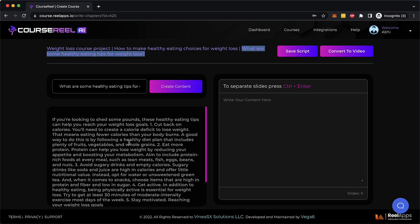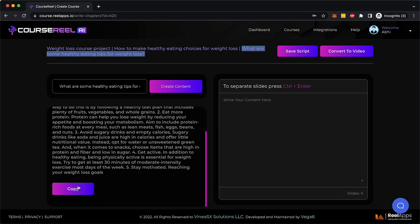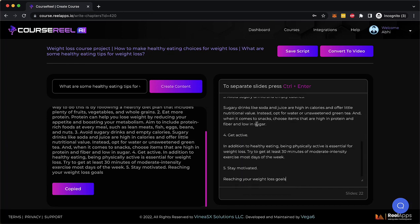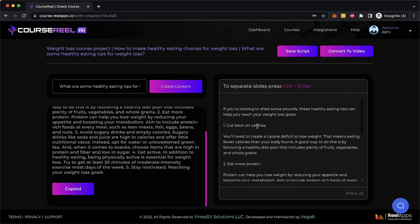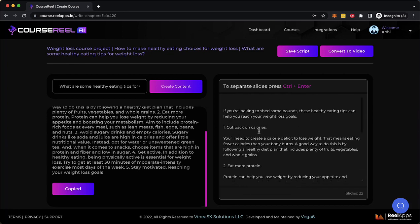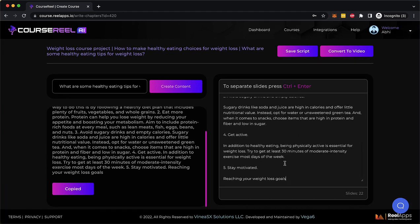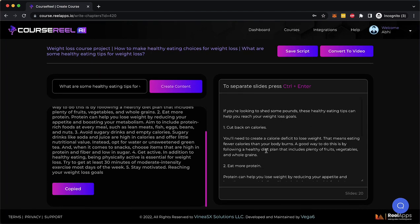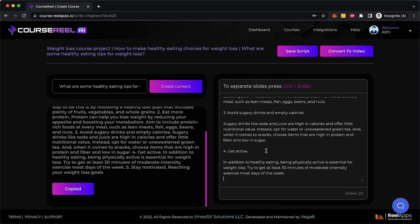So as you can see, AI has written some text for me here so I can just copy it and go here, right click and paste. Now I can modify this, I can add more to it, but I think this is pretty good, good enough content.